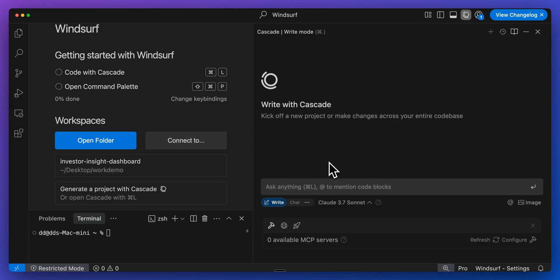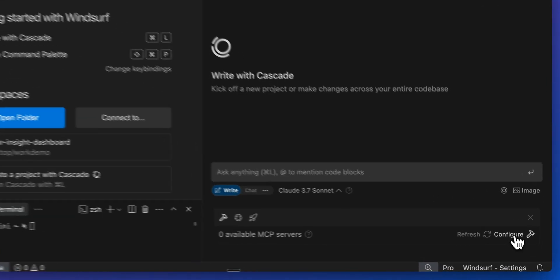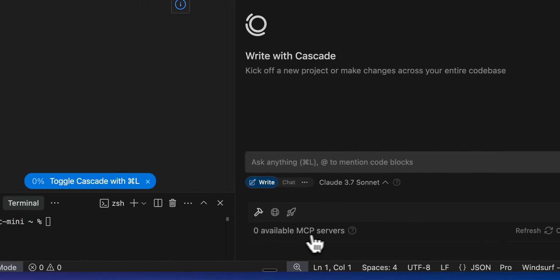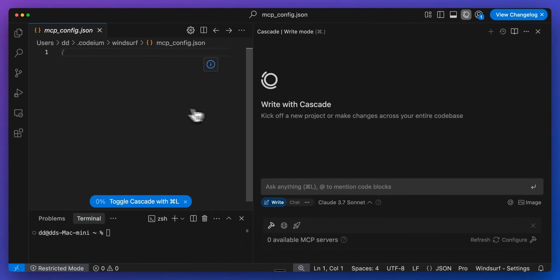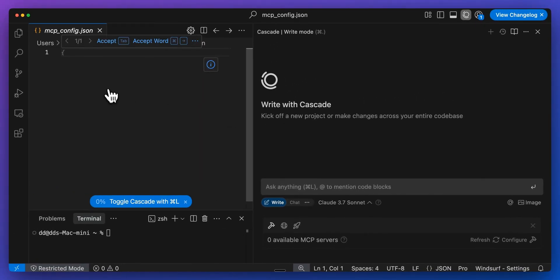Now, just to quickly show you how to set this up within Windsurf, you can copy the exact same configuration object. We can go over to our MCP servers within the cascade panel, and then we can paste in our configuration there.